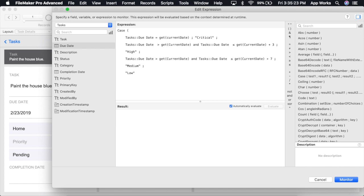And we'll close out our function with a parenthesis. As of this recording, today being February 22nd, this due date being tomorrow, we're returning a result of high priority. As you can see, all is working well.